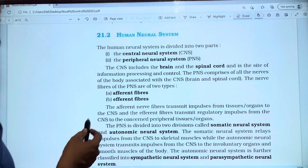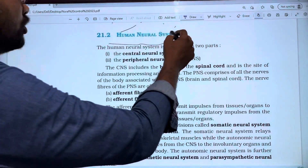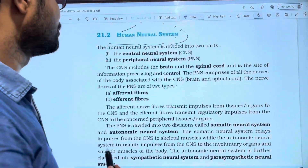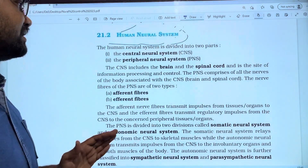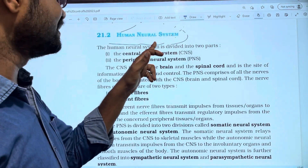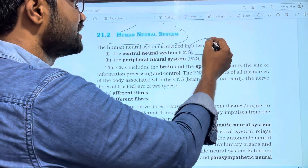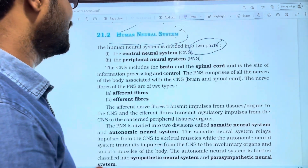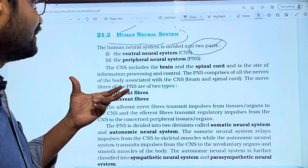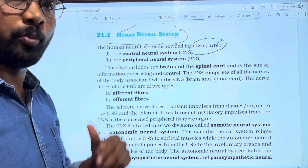So we will discuss the topic about the human neural system. The human neural system is divided into two parts.